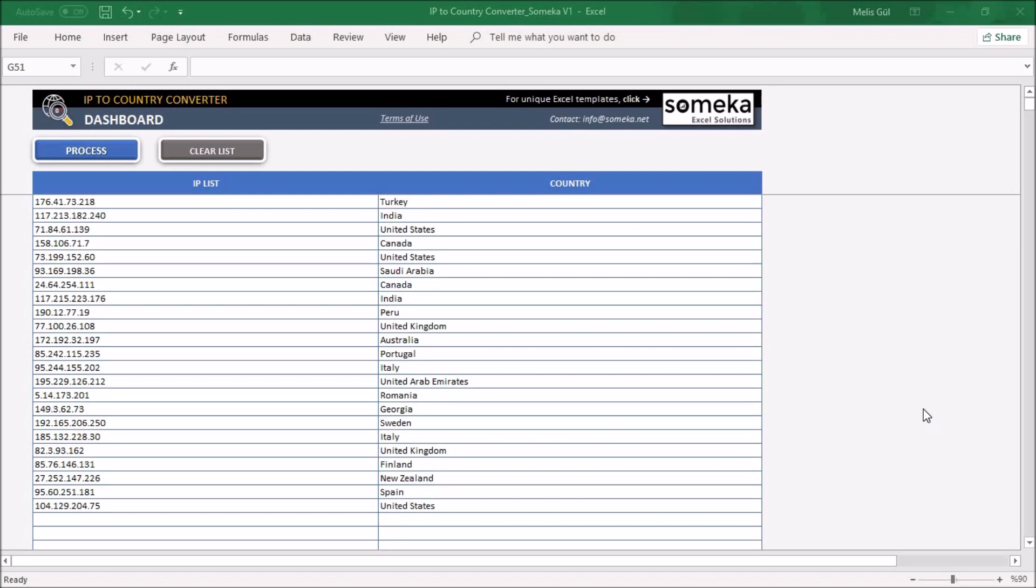So what is IP to Country Converter? Well, it's basically when you want to find somebody's IP address location, especially your website visitors.